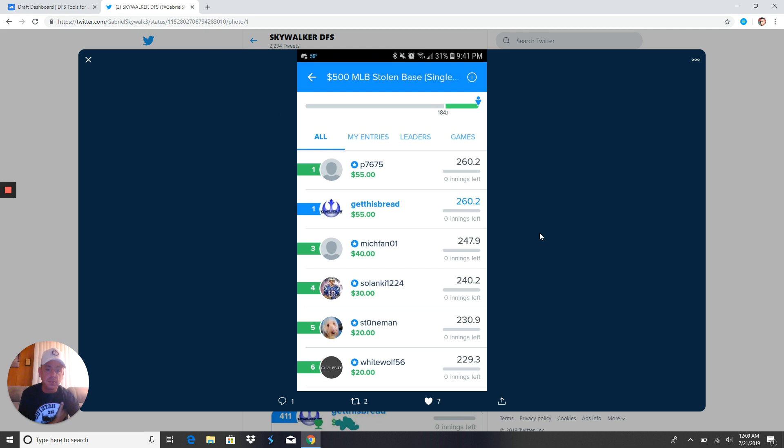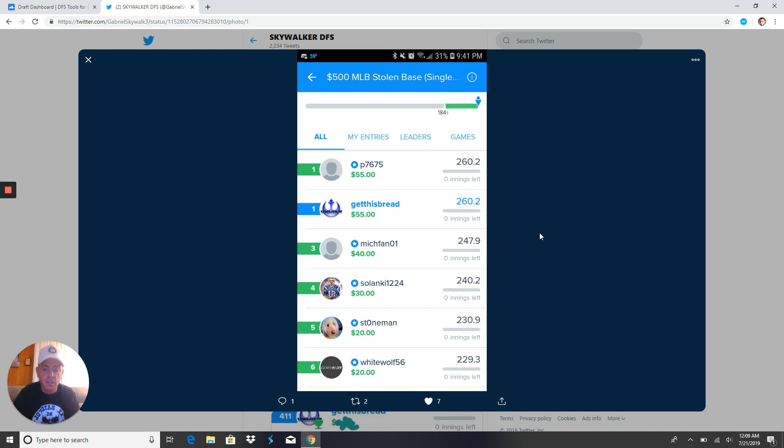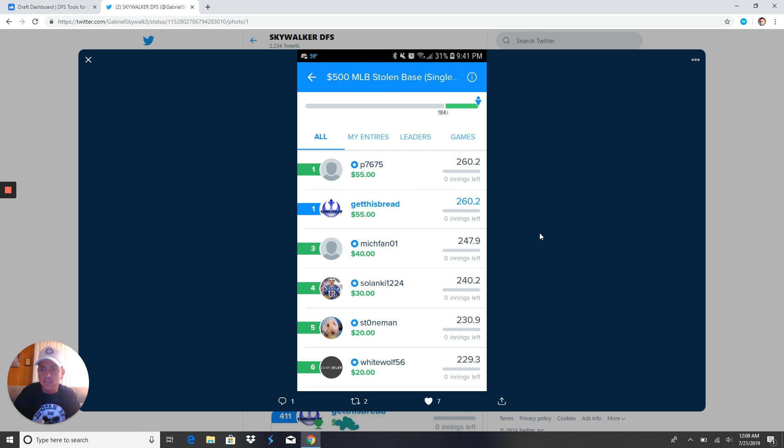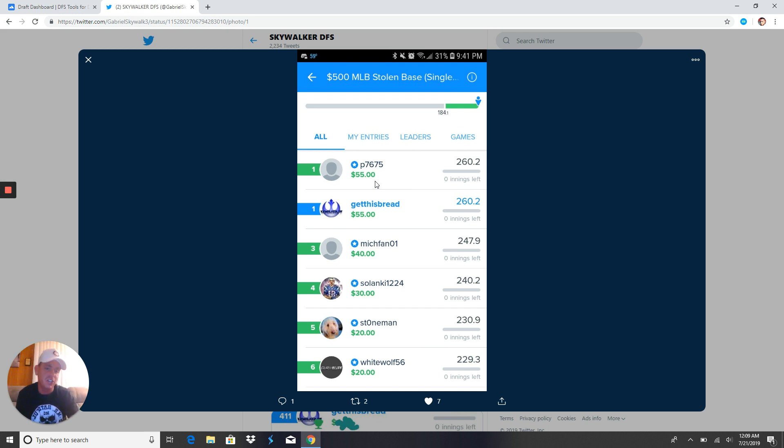This lineup was released in my free chat, guys. Got a 260. A 260 on FanDuel. So, new record of mine, but feast your eyes, all right? And guess what? It was free. It was a free lineup in my free chat, guys. There I am right there. Get this bread. Skywalker DFS. Tied with a member of mine, but that's okay. If the family wins, I don't mind splitting the pot.